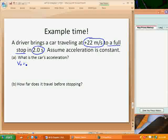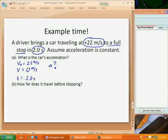Let's write down what we have: initial velocity equals 22 meters per second; final velocity V equals zero meters per second because it goes to a stop; and time equals 2.0 seconds. We're looking for the car's acceleration. Looking at the four kinematics equations, I want to find one that has exactly these four variables. I don't want equations that include displacement, because I don't know what the displacement is during this time. The equation that works is V equals V₀ plus acceleration times time.